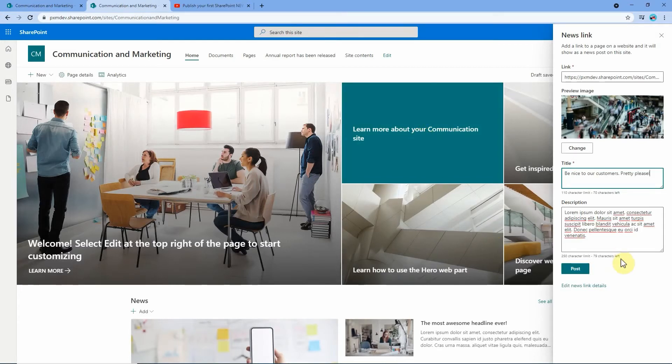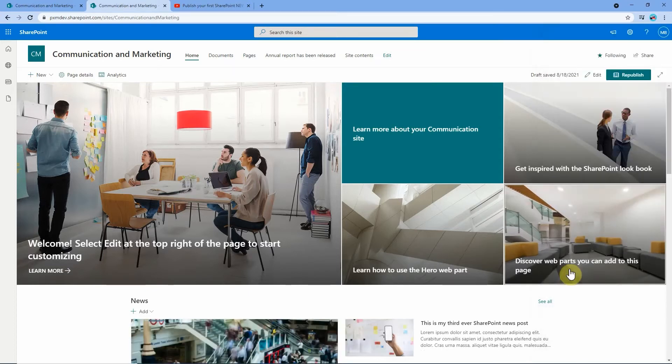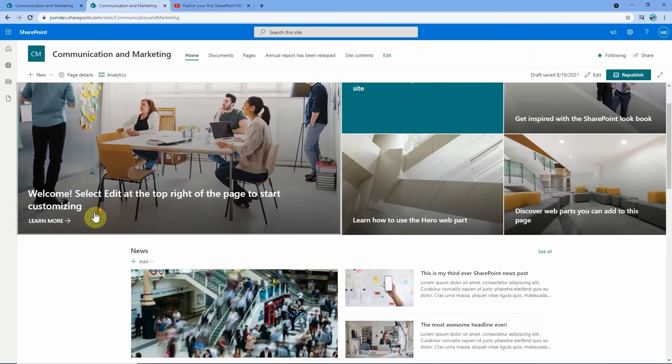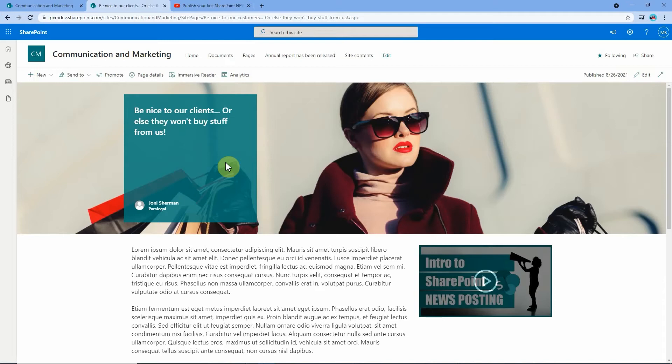Everything's looking good and we're ready to post so I'll simply just hit the post button and off it goes. There you go, straight away the news link has shown up in our news feed and when I click through to it it takes us straight to that page that we talked about before.